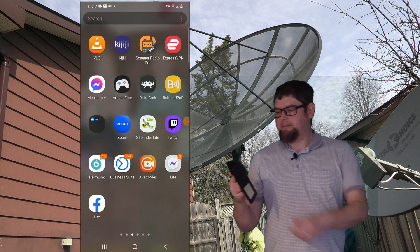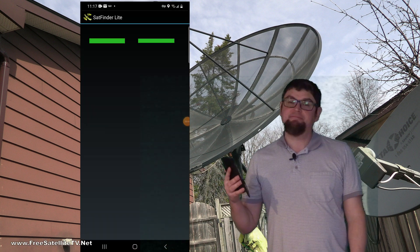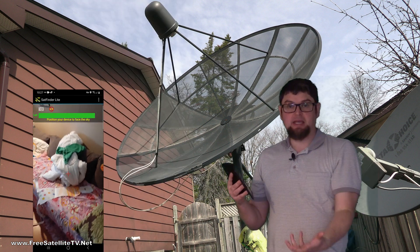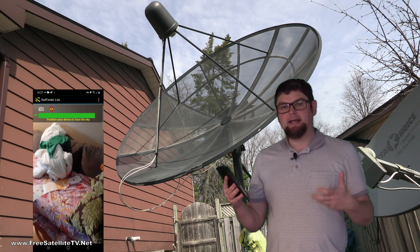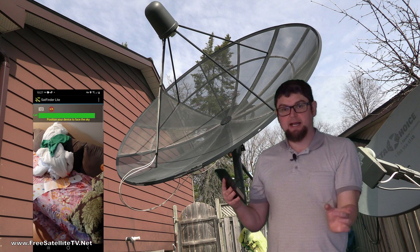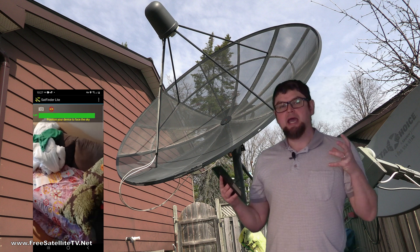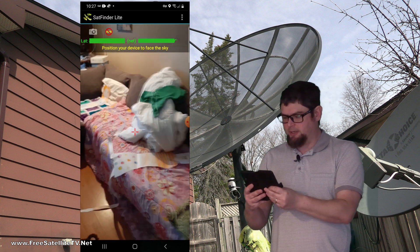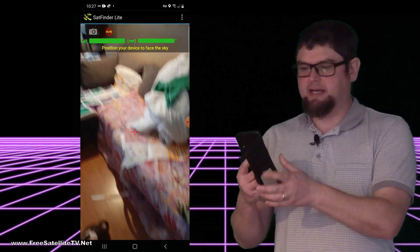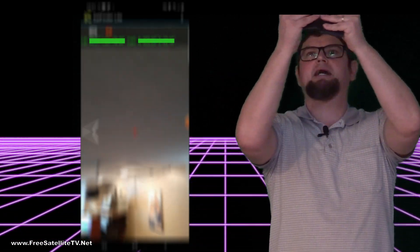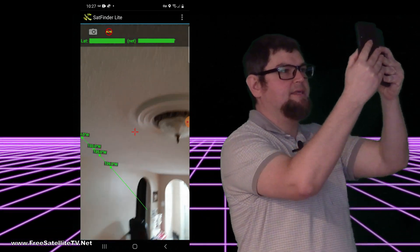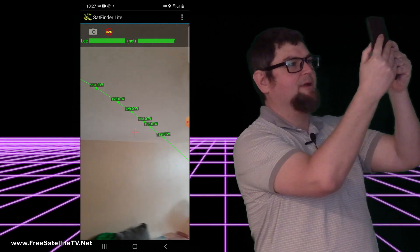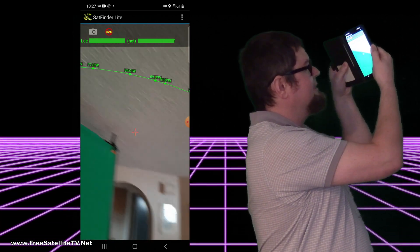I'm using this app called Sat Finder Light, which is available in the Android Play Store. It's a free app where you can get an idea of where your satellites are if you want to set up a free satellite TV dish. You load it on your cell phone, hold it up to the sky, and you'll see the arc — though you will have to calibrate it first because it can be off.